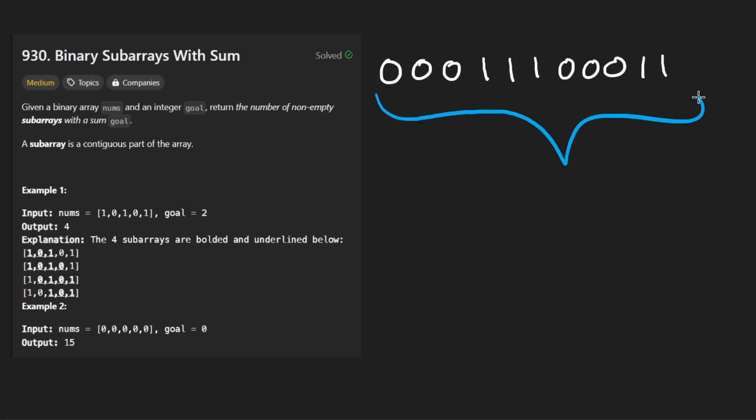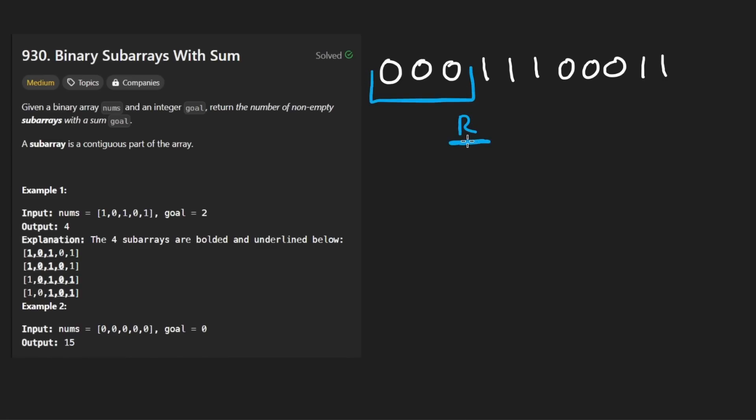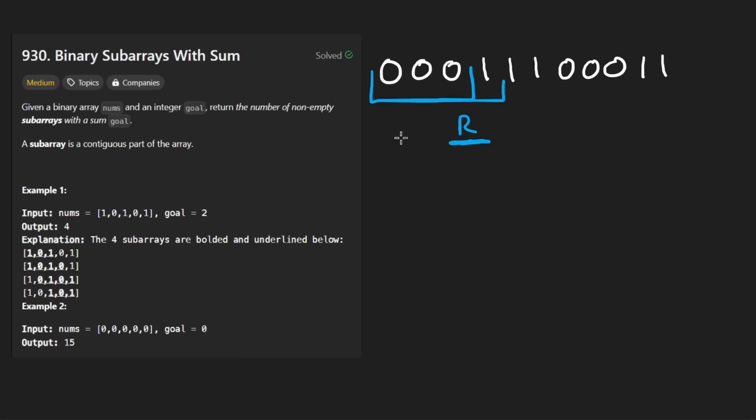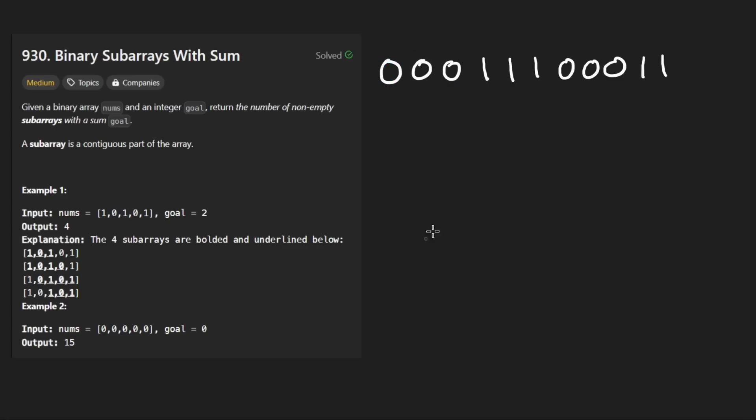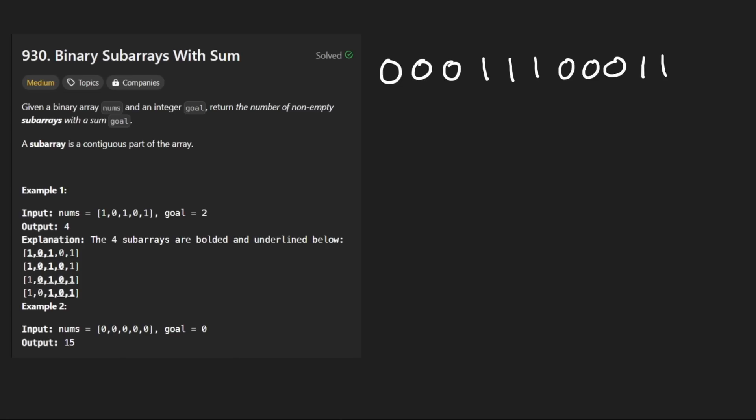We notice that we have two pointers, a left pointer and a right pointer. By shifting the left pointer to the right, we are either keeping the sum of our window the same or decreasing the sum of the window. We don't really need to redo all of this work. Anytime our window has too large of a sum, we're going to simply take our left pointer and keep shifting it until it doesn't have that. So right now the sum is three, we shift our left pointer over here and get rid of this element, and now our sum is back to two.